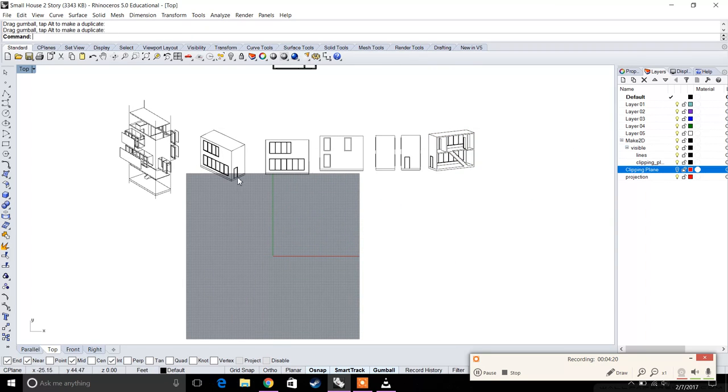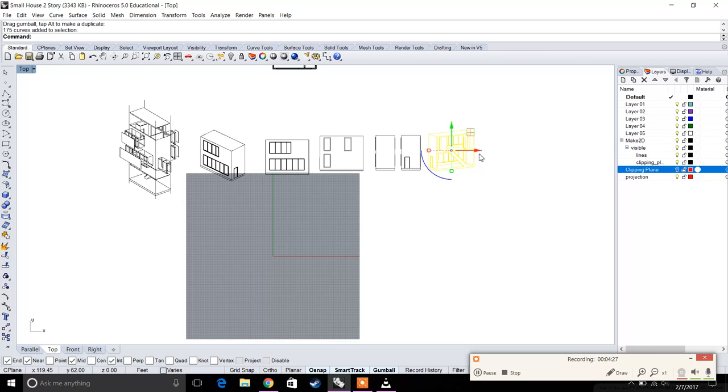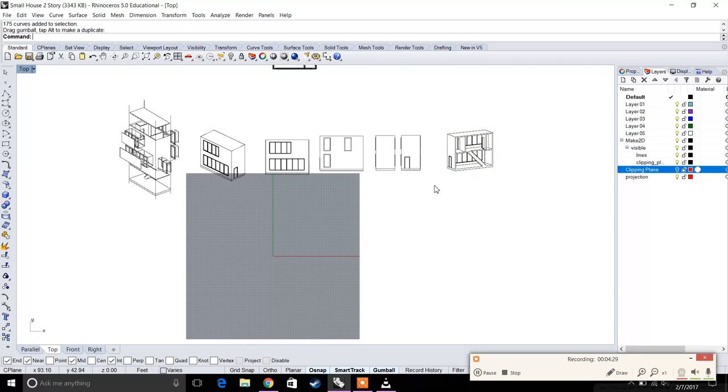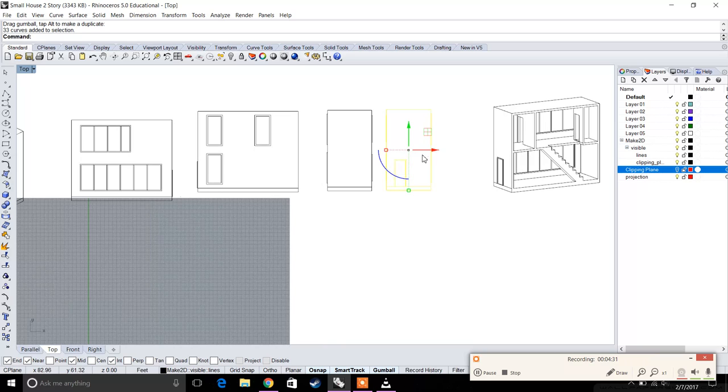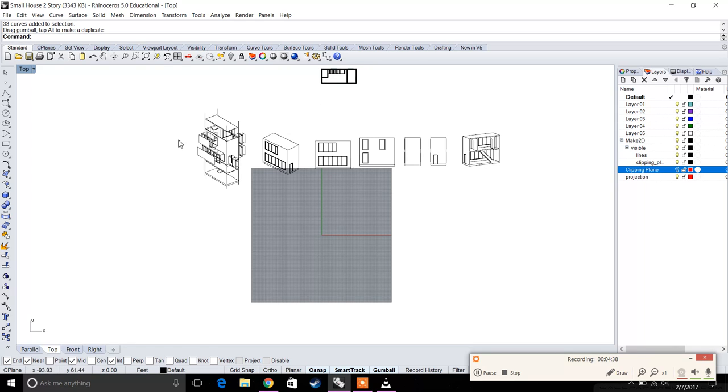So there we go. We have all our elevations, our section cut, our isometric, and our exploded isometric. The next step would be exporting these. If you look back at previous videos, there are different ways to export - you can do a quick export, which might be faster.